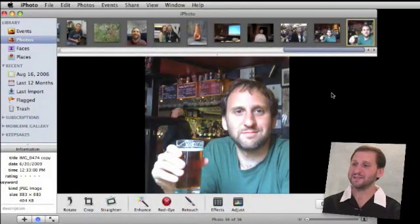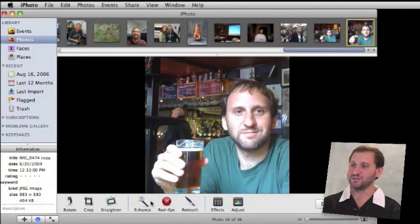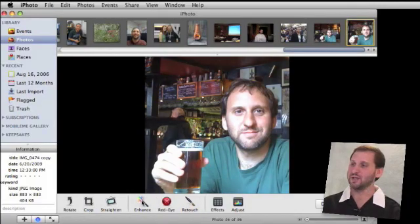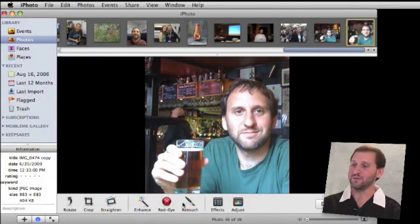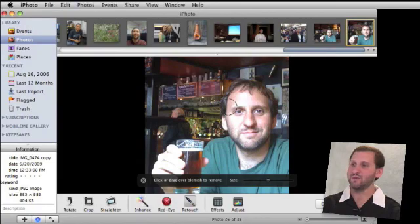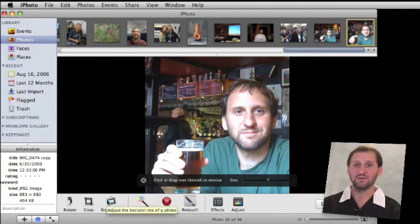Of course it goes without saying that you can enhance and retouch the photo as well. Pressing the Enhance button is always worth doing just once to see what the picture looks like — you can always undo it. You can also get rid of red eye, do retouches to change things in the background if you want, and go ahead and straighten the photo too if you need.